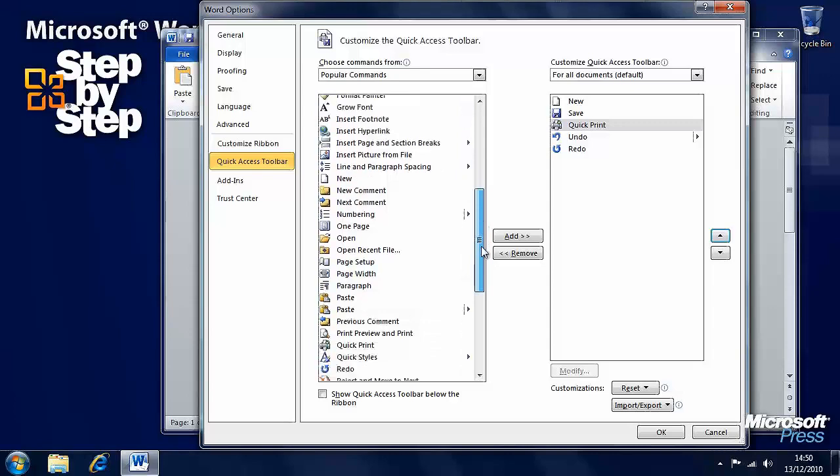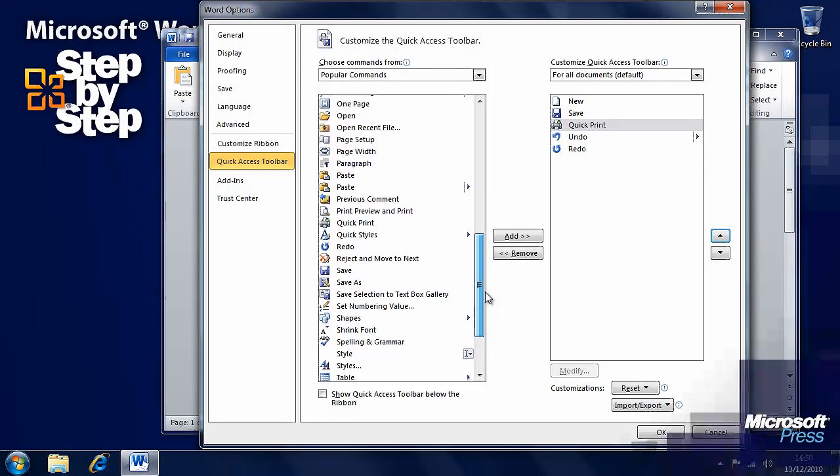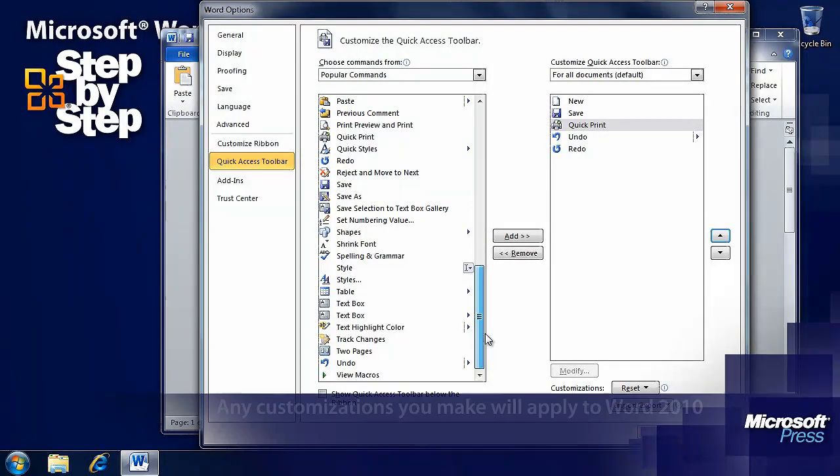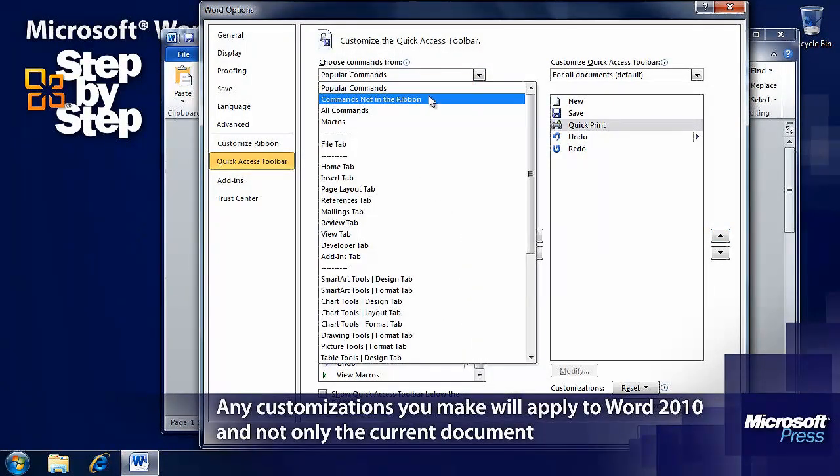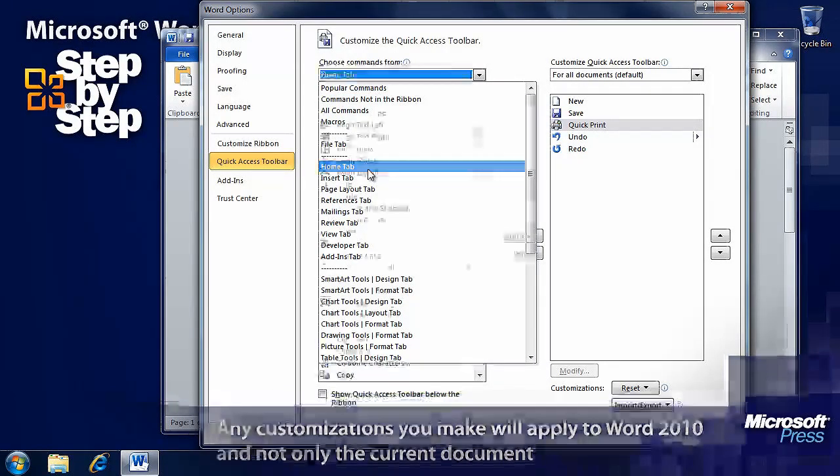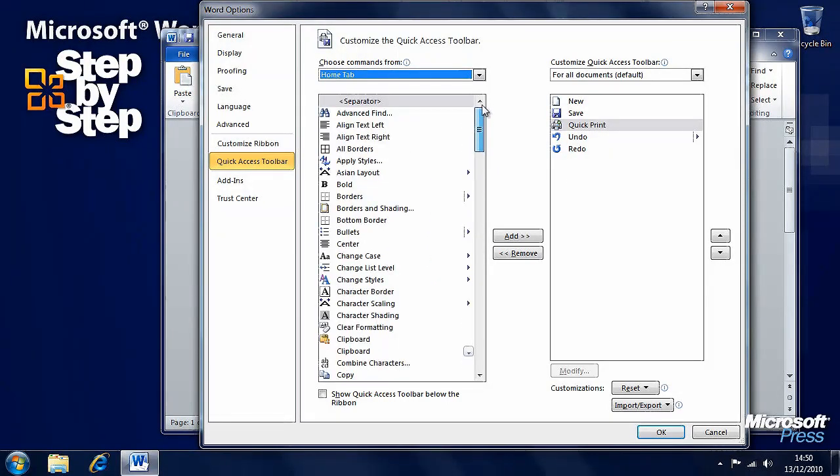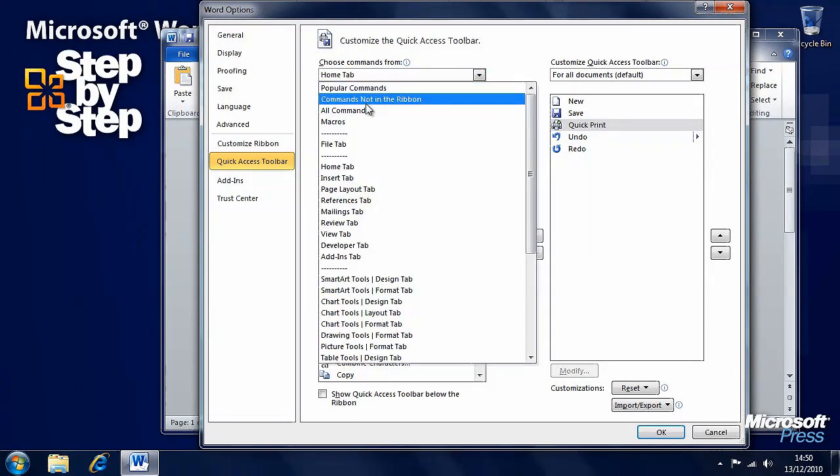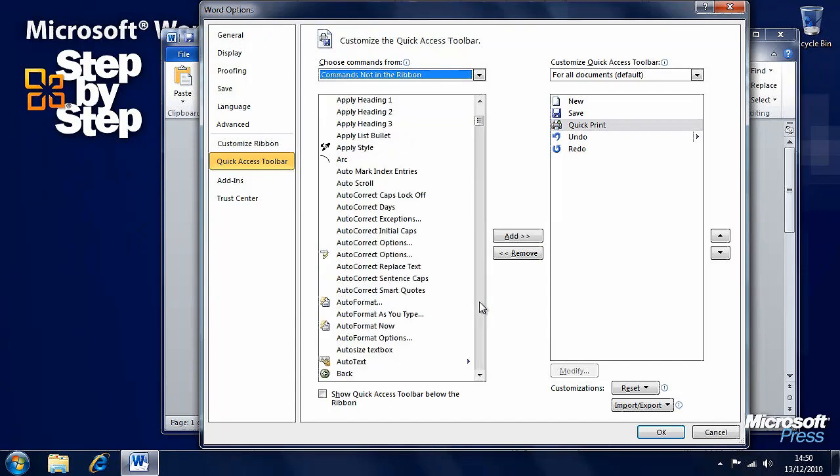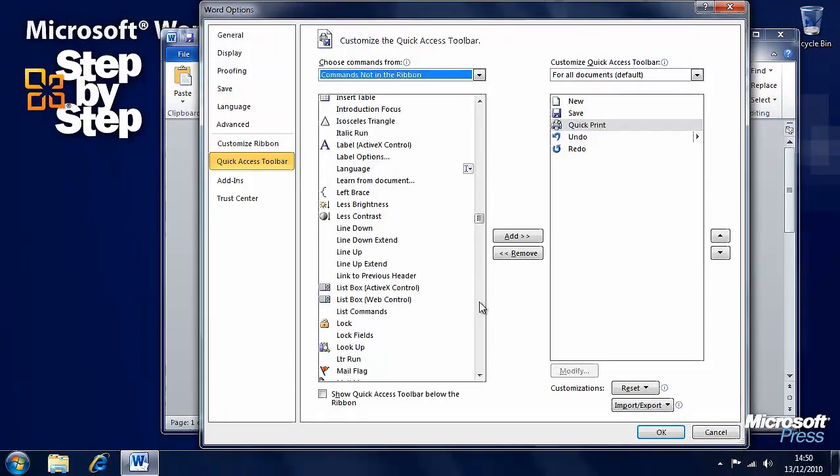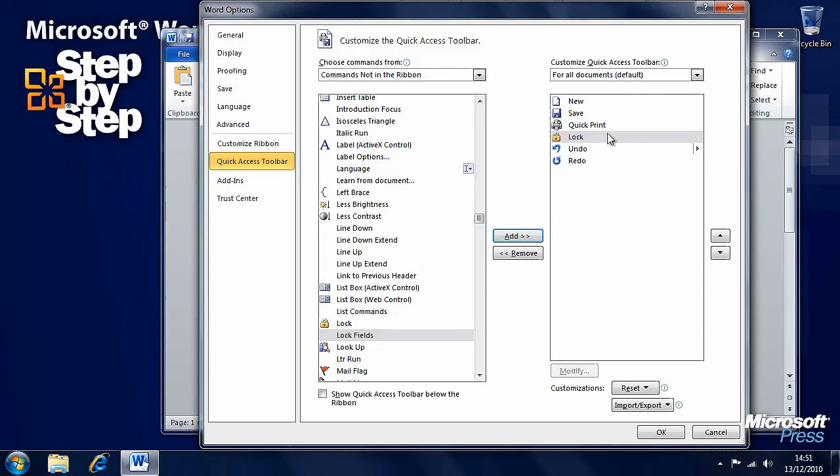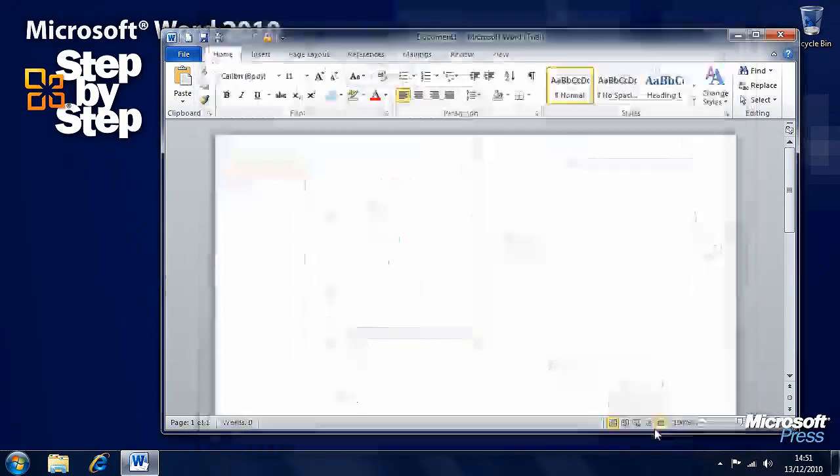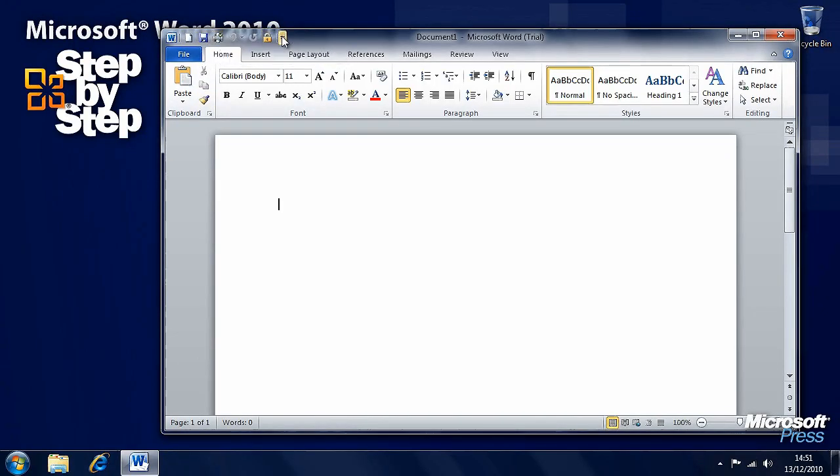There's all the popular commands here, and all the commands that are available in Word - all the commands available for each tab on the ribbon, commands that aren't on the ribbon that you might want in there, and all sorts. We want Lock on the quick access toolbar, want to put that at the end. When we press OK, we'll see that we have all these new commands here on the quick access toolbar.